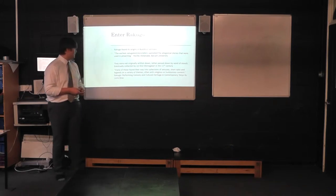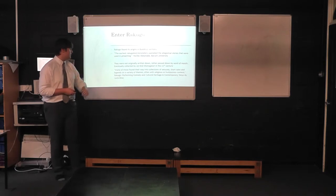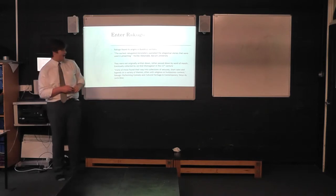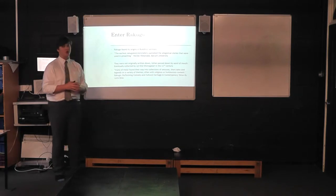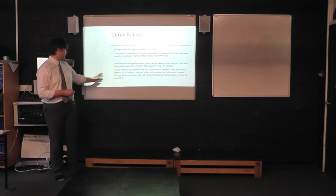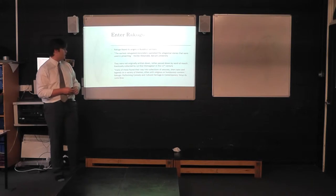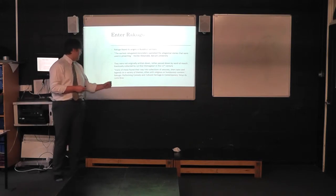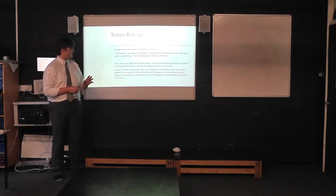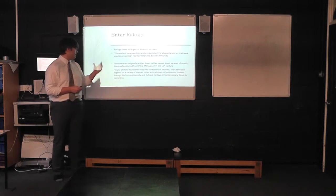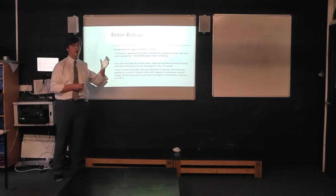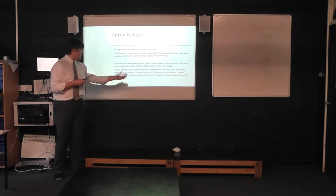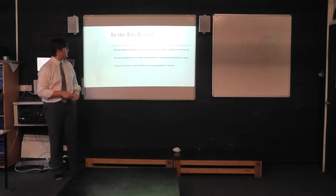And it wasn't until the point in the 11th century where Ujishui Monogatari collected a large amount of traditional Rakugo stories and wrote them all down. And as said by Laurie Brough in Rakugo Performing Comedy and Cultural Heritage in Contemporary Tokyo, many of these found their ways in collections of setsuwa, short tales and legends on a variety of themes, often religious or humorous content. And these setsuwa were predominantly either written by or the content for these setsuwa were delivered by Monogatari. During the Edo period,